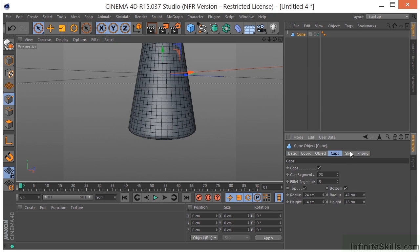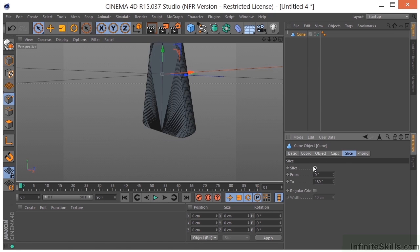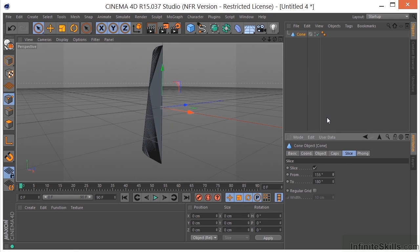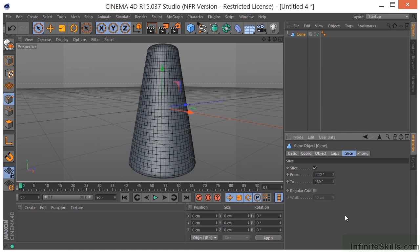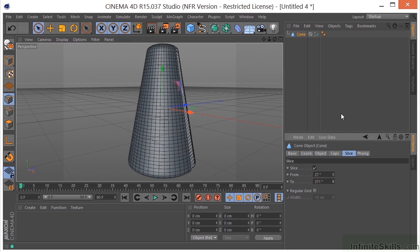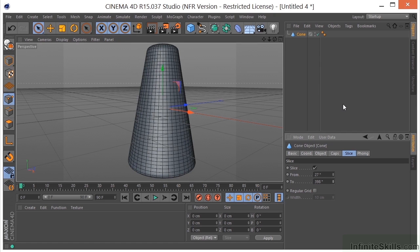We can also go to Slice and do a to and from. All these parameters are animatable, by the way — you can see the little animate dots next to these, which means we can animate them. Let's turn on a regular grid.